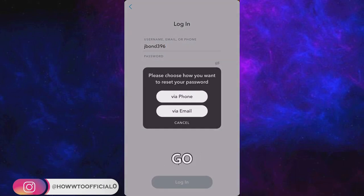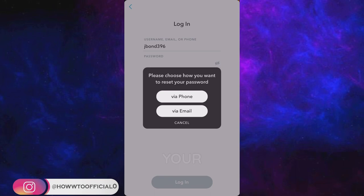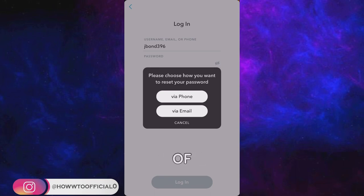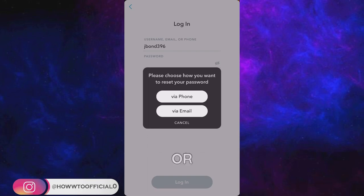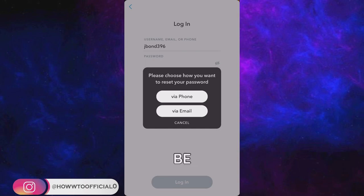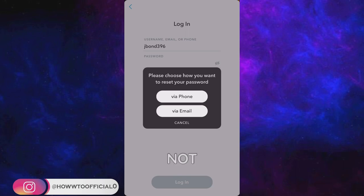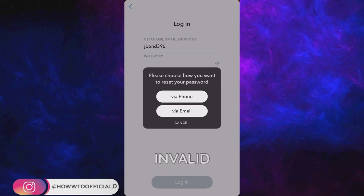When you go to forgot your password, you can recover your password via phone or email. When you select any of these options, an OTP or code will be sent to your phone or email address. You have to simply paste that code here and you will be able to log into your Snapchat account if you forgot your password and are not able to log in due to invalid attempts.